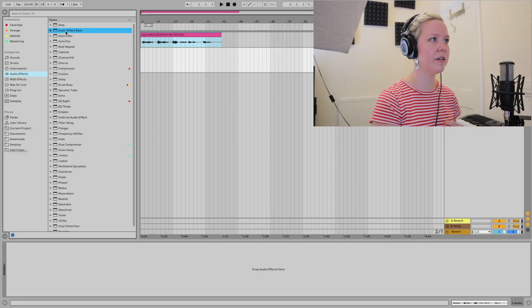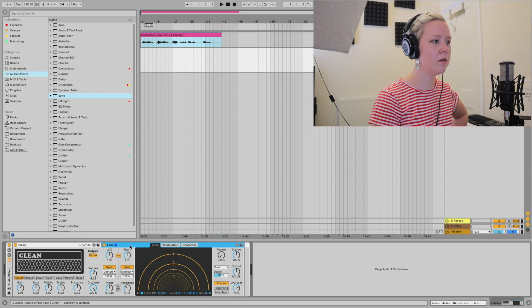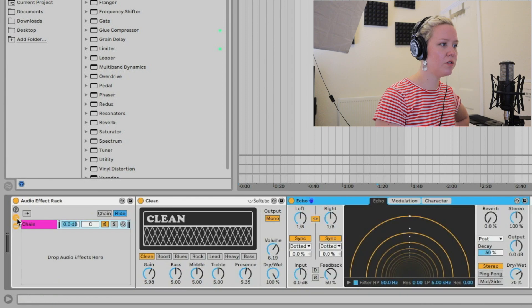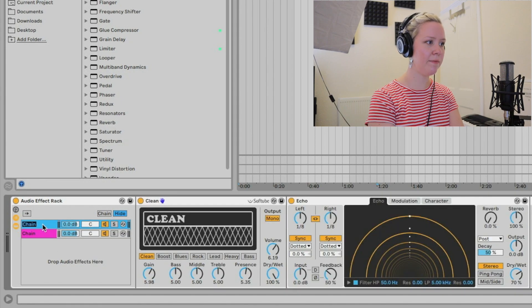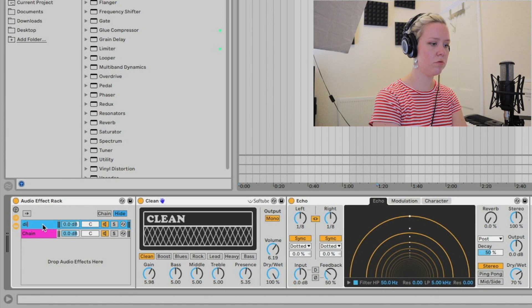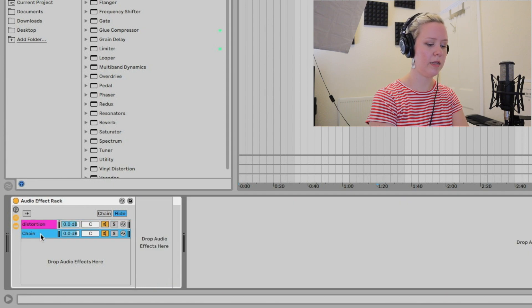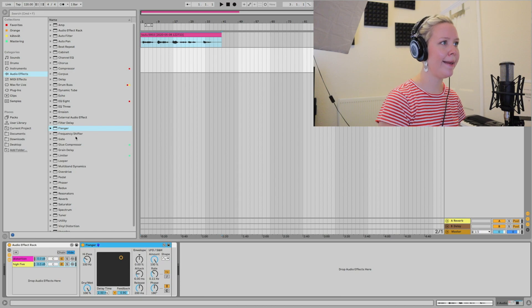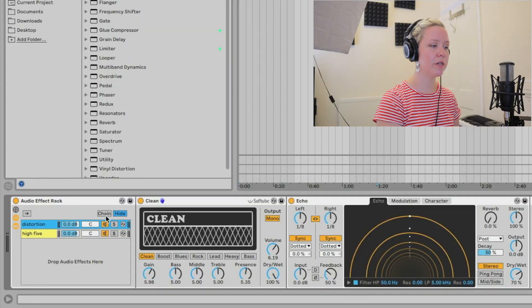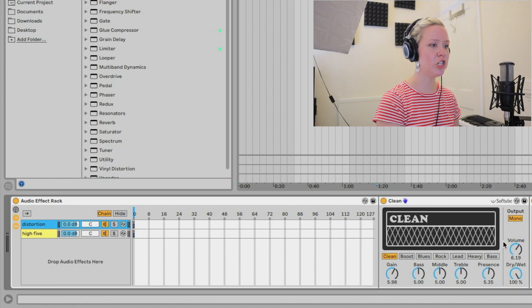That was the first way of doing audio effect racks. Now I'll show another way, a little different. I'm going to create a new audio effect rack on an empty track. First I'll find a couple of effects to add — amp and echo together. Then I go to the chain area and create another chain. I'll rename one 'Dish Dish Door' and the other 'High Five,' and for the second chain I'll find a flanger and chorus — two different effect sets.